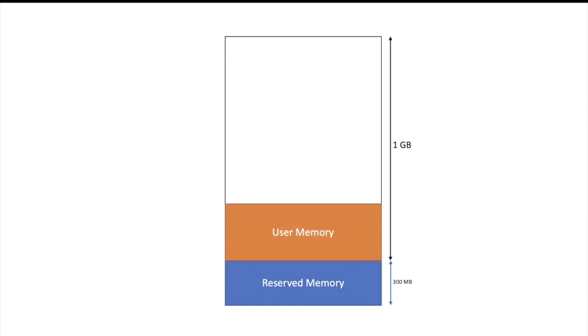Out of this 1GB, some part is given to user memory. As the name suggests, it is completely up to user that what to store in this user memory part. Spark will not use this part for any kind of caching or any kind of execution related storage. As a user of Spark, assume you are implementing any aggregation. To implement that aggregation, suppose you are using any kind of hash map or something. So those kind of data structures will be stored in user memory part.